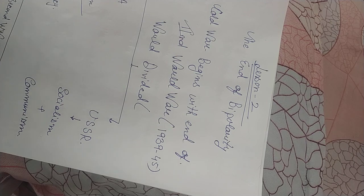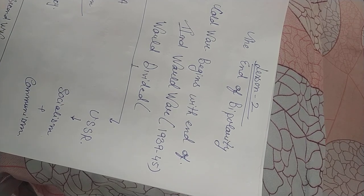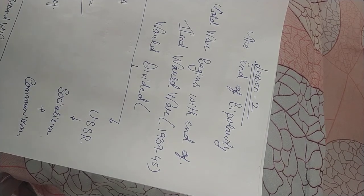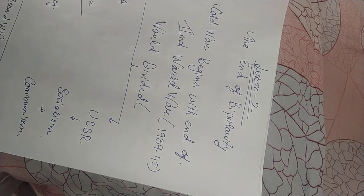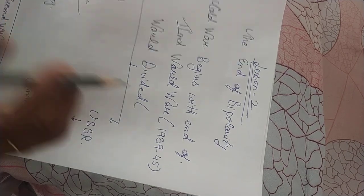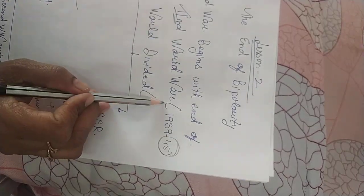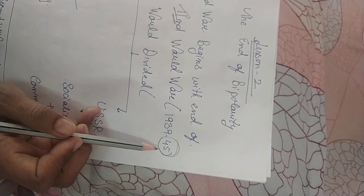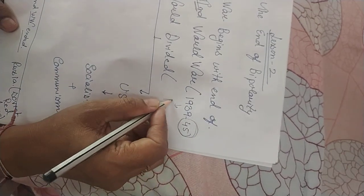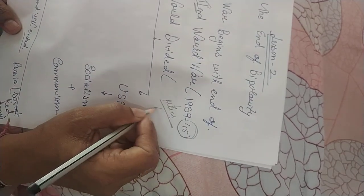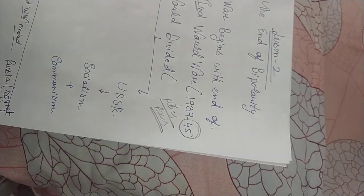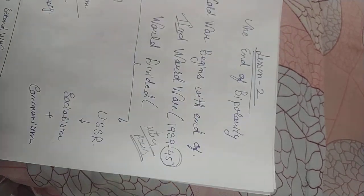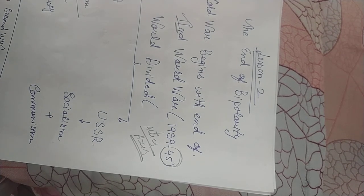As you all know that in chapter number one I have taught you that the second world war came to an end in 1945. The second world war continued from 1939 to 1945. It was fought between Allies as well as Axis Powers. We all have done it. I don't want to repeat it again. Please go through lesson number one for that.